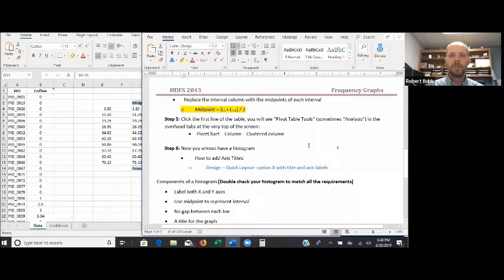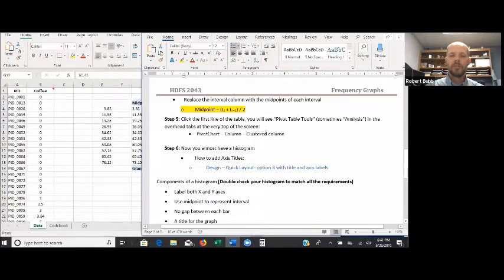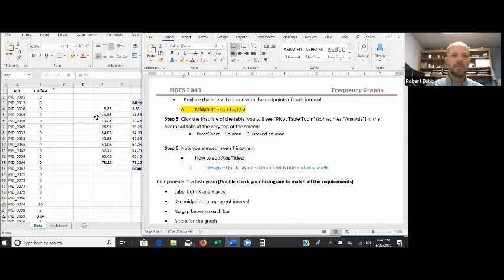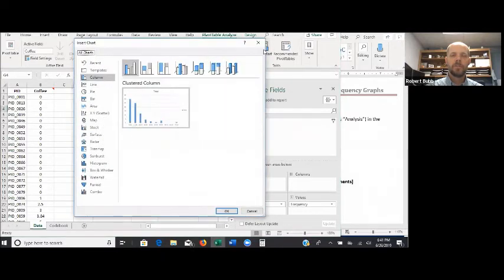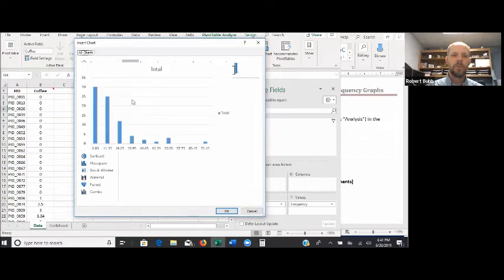There are the midpoints for our graph. Now we want to go ahead and create our graph. In step number five, we're going to click the first line of the table. When we do that, we're going to see the Pivot Table Analyze tab pop up at the top — sometimes it's called Analysis. We want to then click on Pivot Chart, click on Column, and then Clustered Column. So back in Excel, I'll click on the table — you'll see Pivot Table Analyze at the top. Click on that, then click Pivot Chart. The one we're interested in is the default: the clustered column. Hover over it and it'll give you a preview. Click OK.